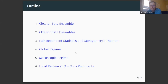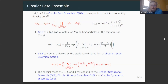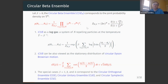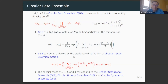The circular beta ensemble corresponds to the joint probability density on the torus — we have N particles on the circle. One can think of the circular beta ensemble as a log-gas: a system of N particles at temperature inverse beta, repelling each other. You can also view it as the stationary distribution of circular Dyson Brownian motion.